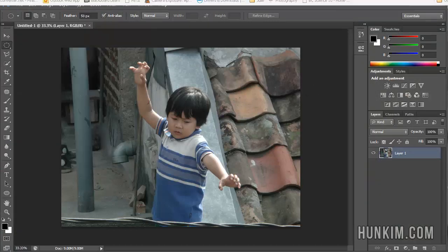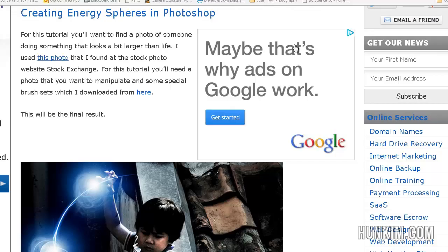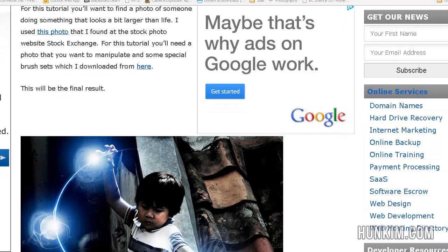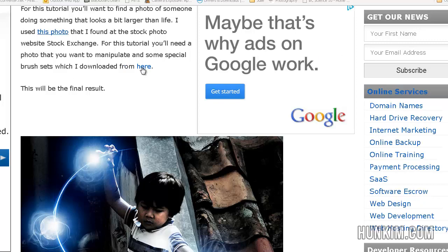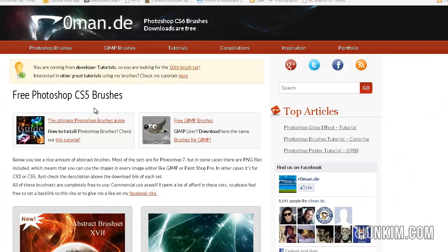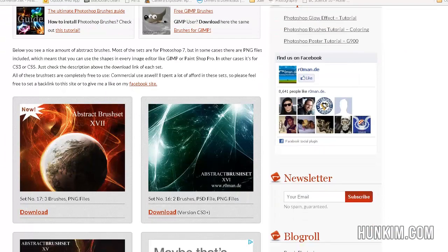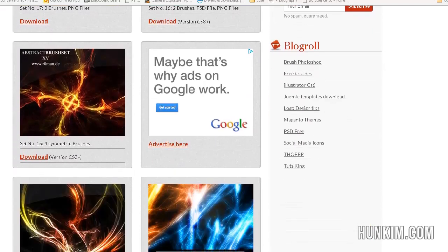Now following this tutorial, they're going to take you to this place where you can download some brush sets. So when I click on the link, it's going to take you to some website called Roman.de.